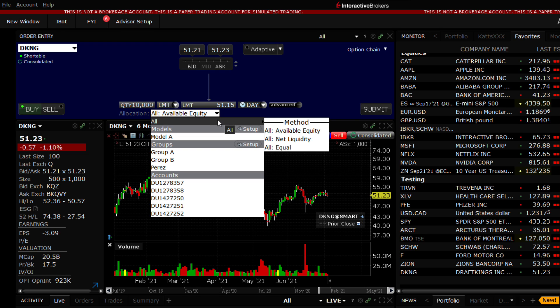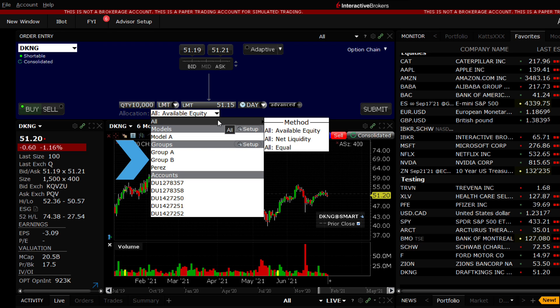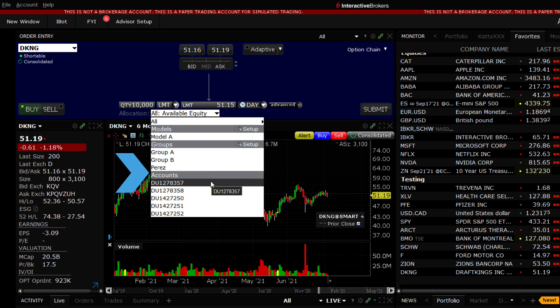Use the expansion menu to the right of All to change the selection method. Glance down the allocation drop-down menu to see that you may select from customized groups, again configured using the Advisor Setup tool, or you can select that single account.